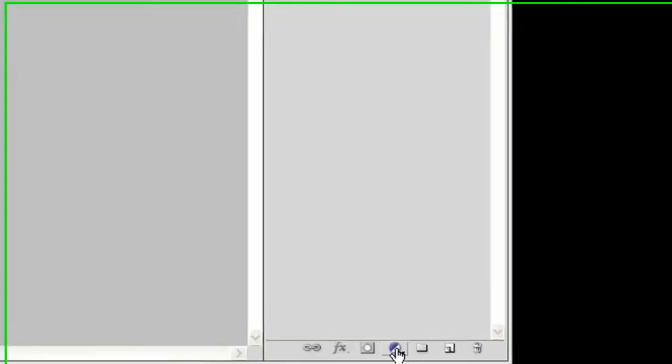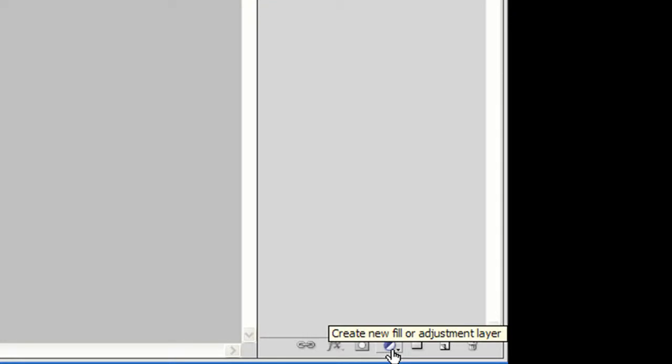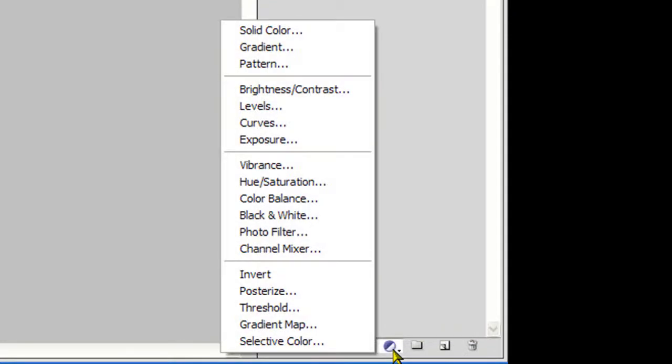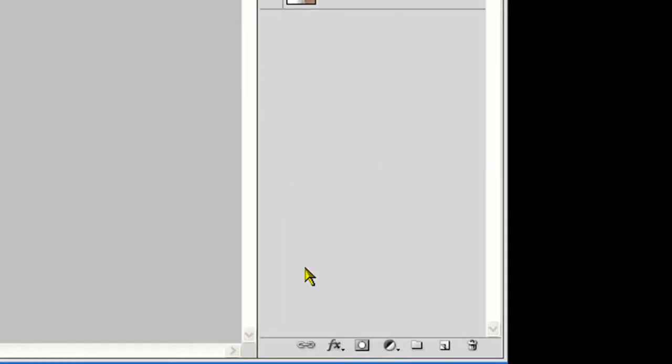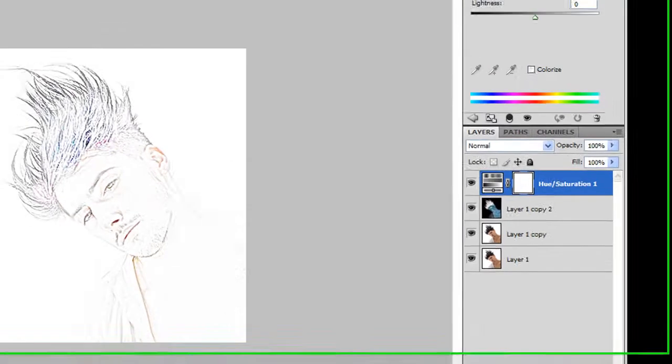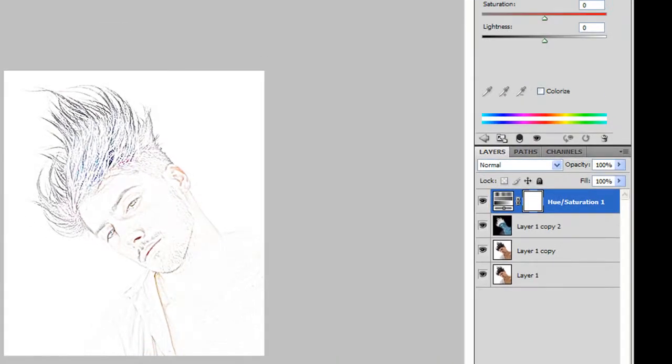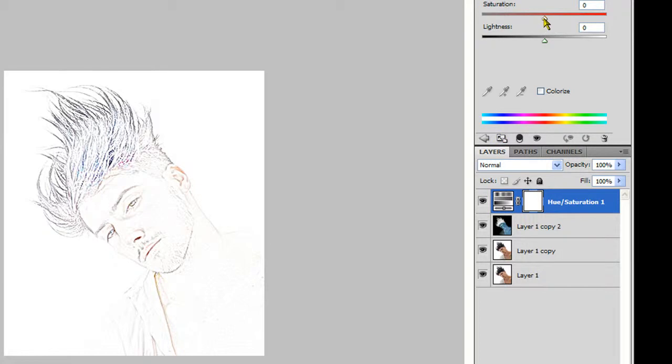What we're going to do next is click the Create a New Fill or Adjustment Layer. We're going to go up to Hue/Saturation, and that should, I believe on older Photoshop's, open a new window, but on mine it brings it up in this little section. And we're going to slide Saturation all the way to zero or negative 100.